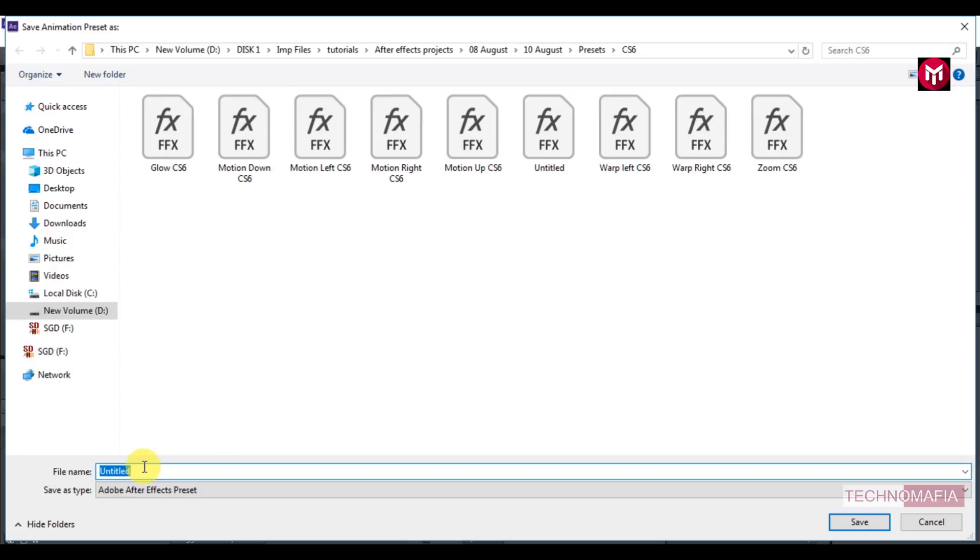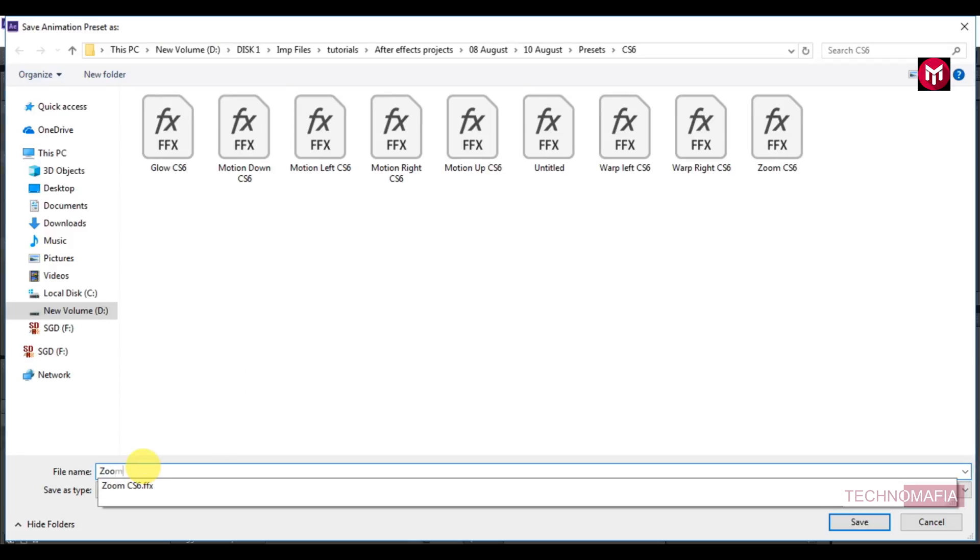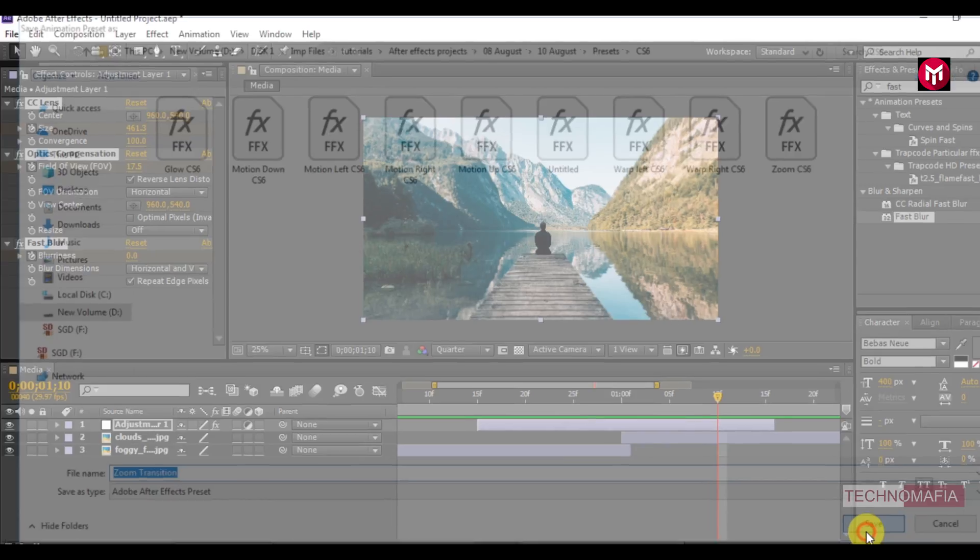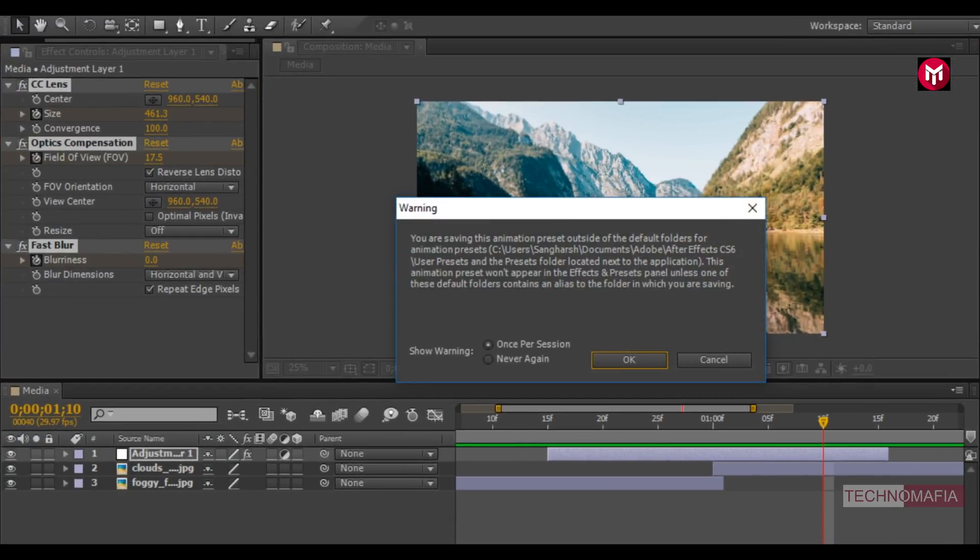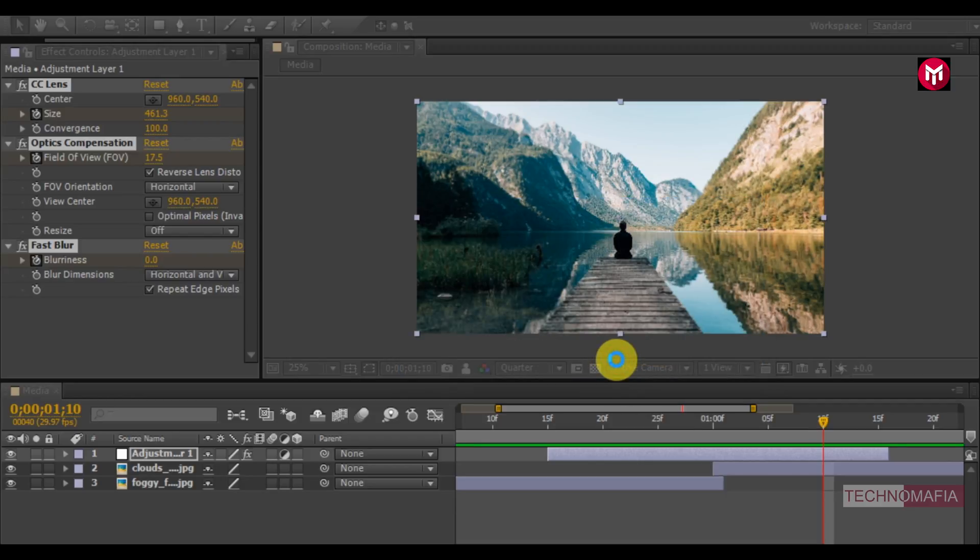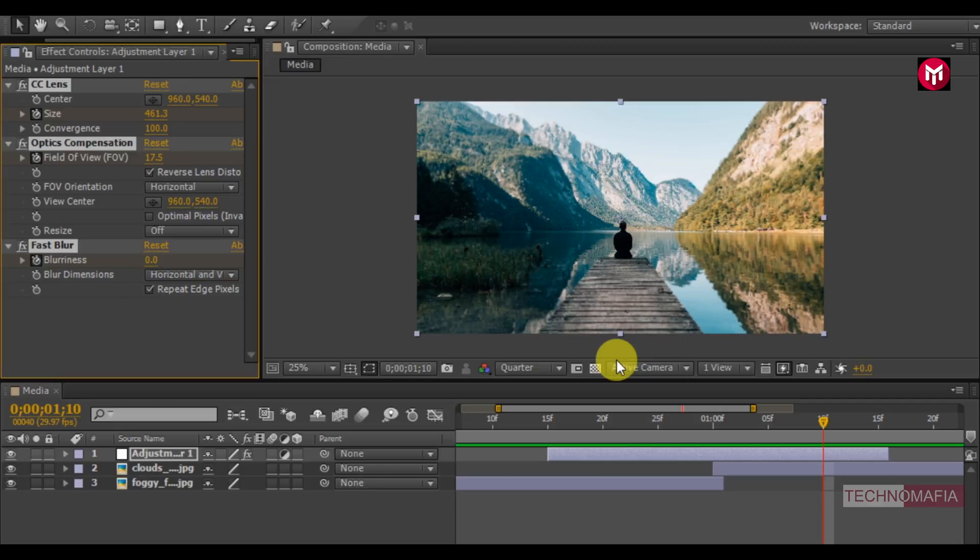I will save it as zoom transition. It shows the warning about where to save this animation preset. Just ignore it and select OK. Now our animation preset is saved.